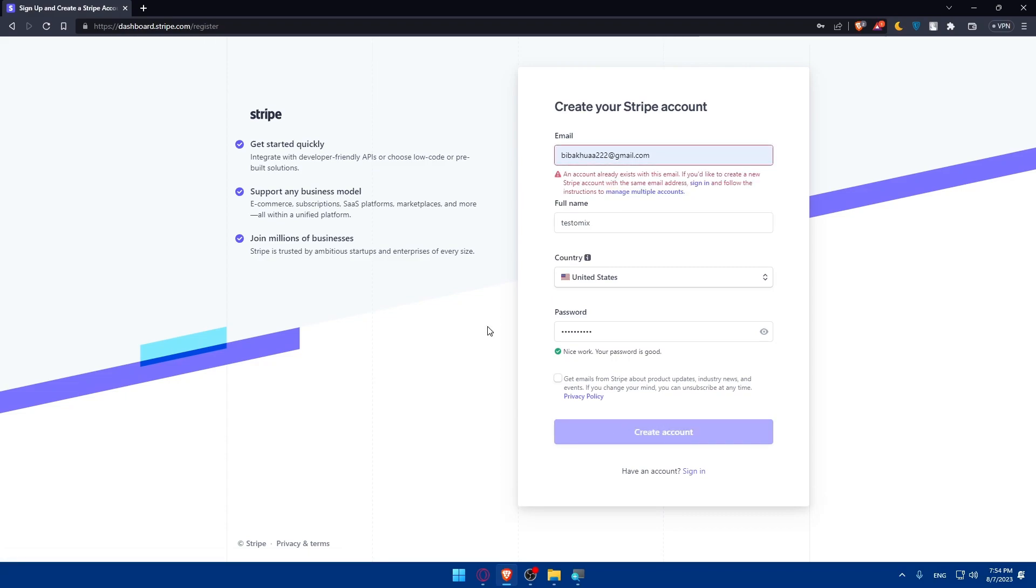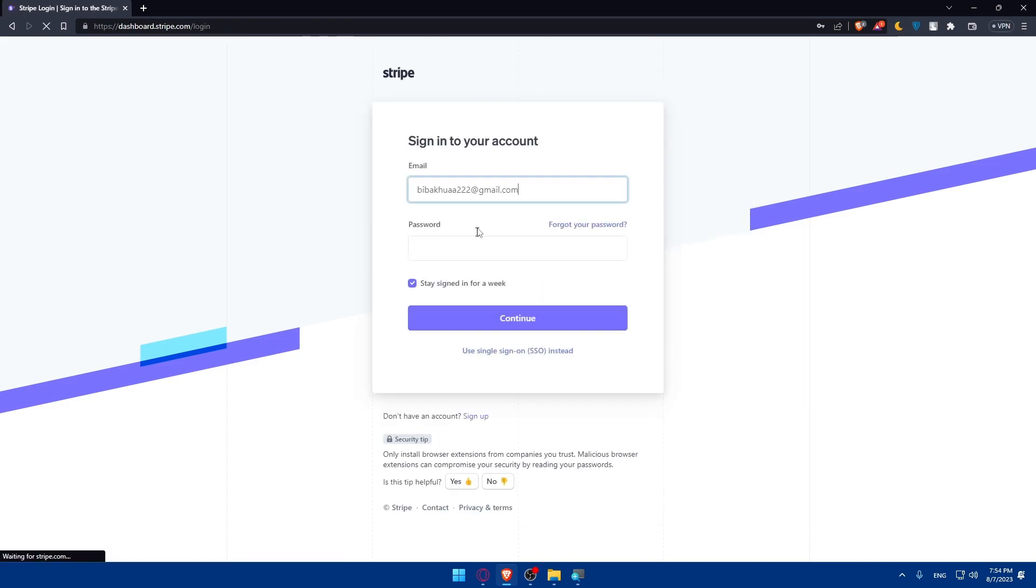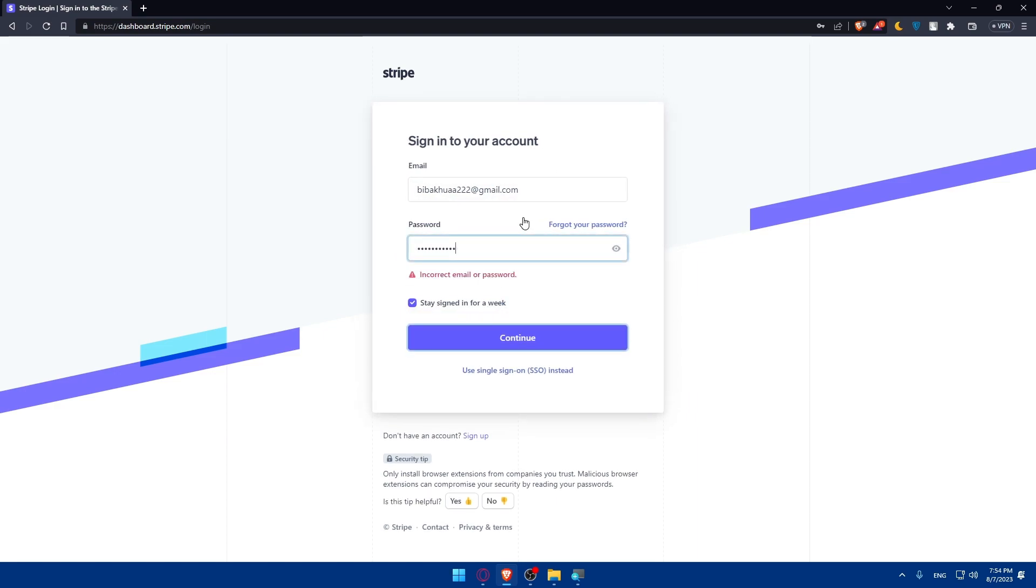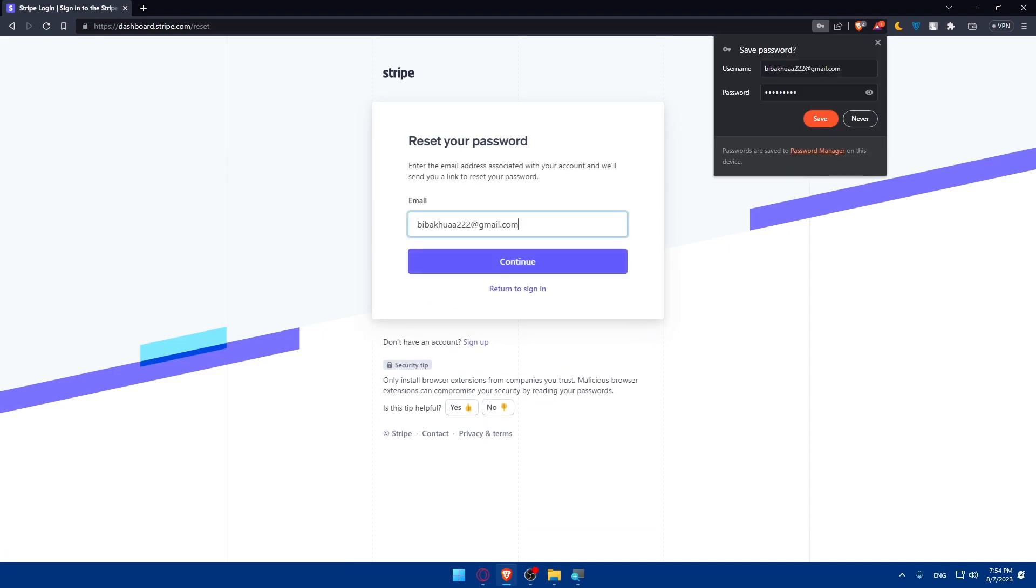Once you do so, an account already exists with this email, so I already have an account. I just showed you how to create an account for yourself. For me, I'm just going to log in to my account as an example. For you, make sure to do the same. If you have an account, just sign in to it. But if you don't, make sure to create a new account.